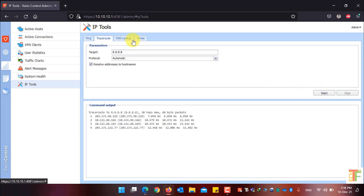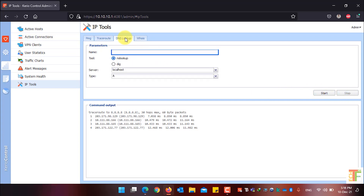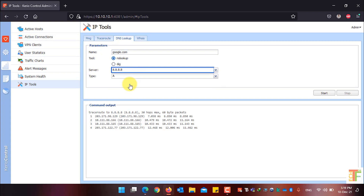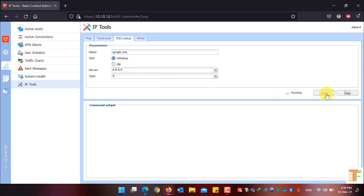To do a DNS lookup, simply click on the DNS Lookup tab. Enter the name — for example, I want to do a DNS lookup for google.com. From the Tool option, select whether you want DNS lookup or DIG. From the Server option, you can choose localhost or a specific DNS server. Click Start to begin the DNS lookup.